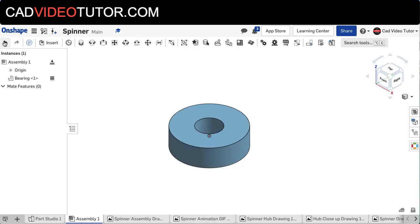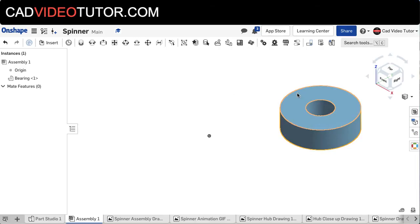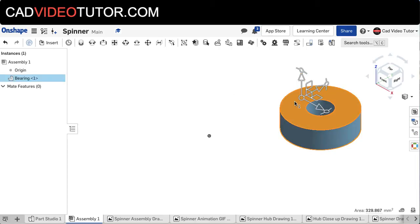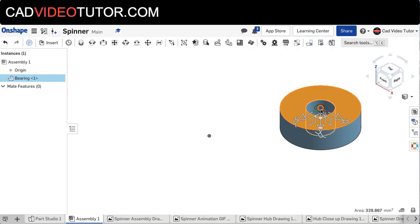Now if for some reason your part came in in a different orientation to the origin, you can click on the object and notice the Triad Manipulator comes up. Left-click on the center point of the Triad Manipulator, bring that to the center of your object. You can see these mate points light up.